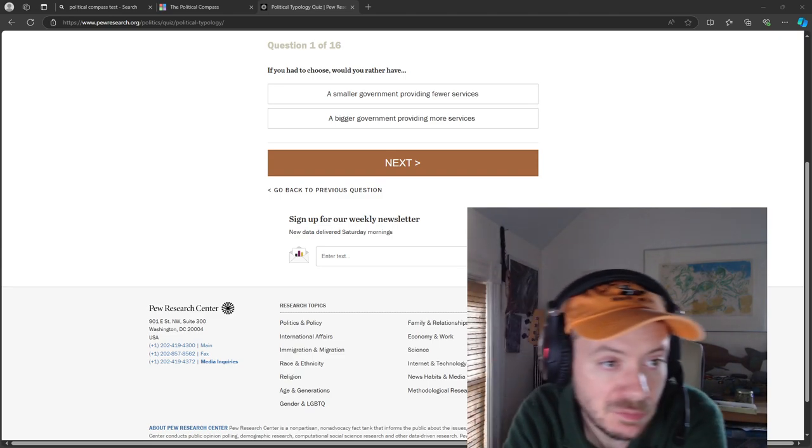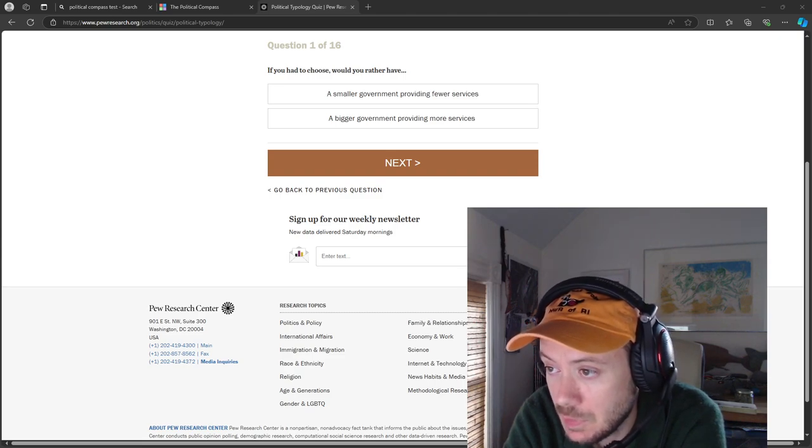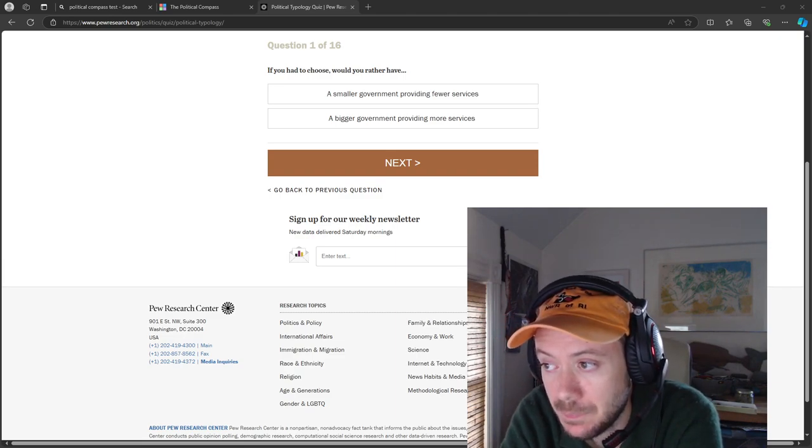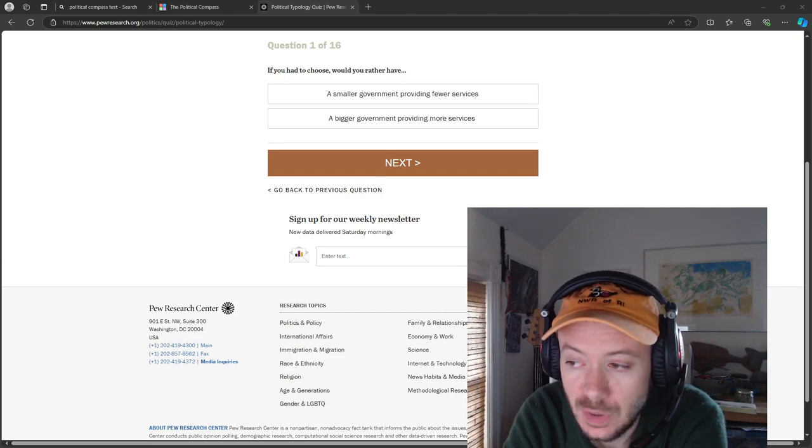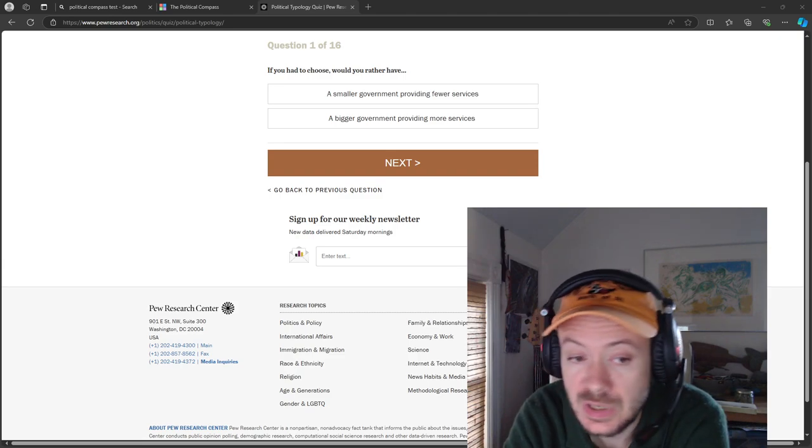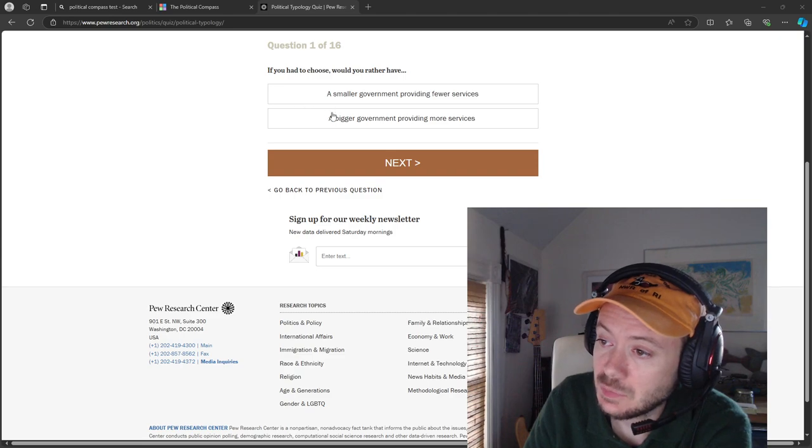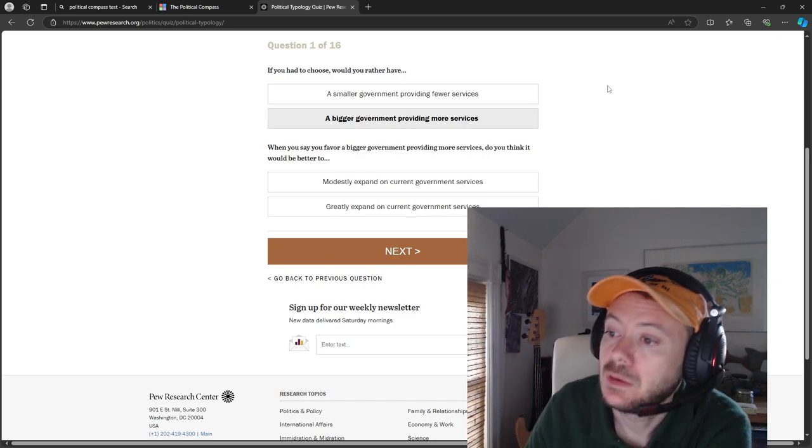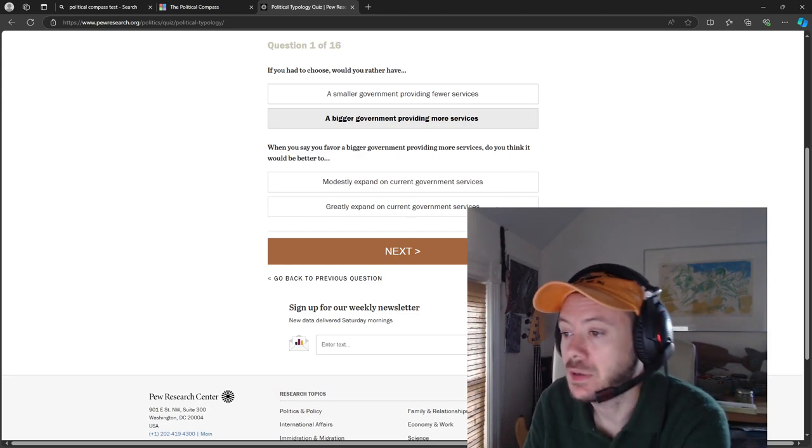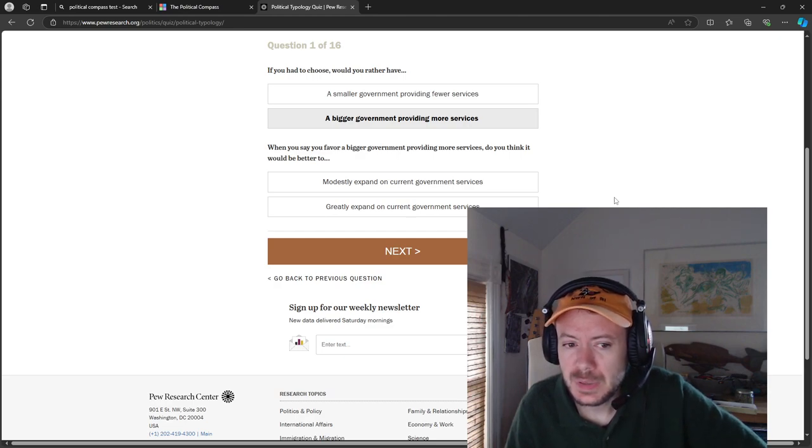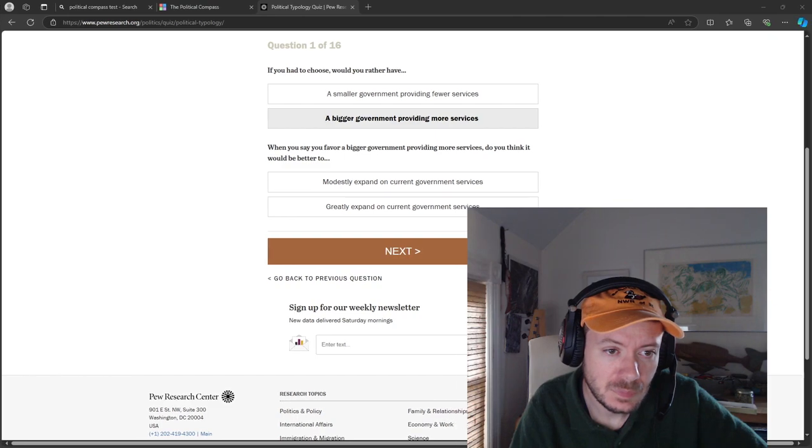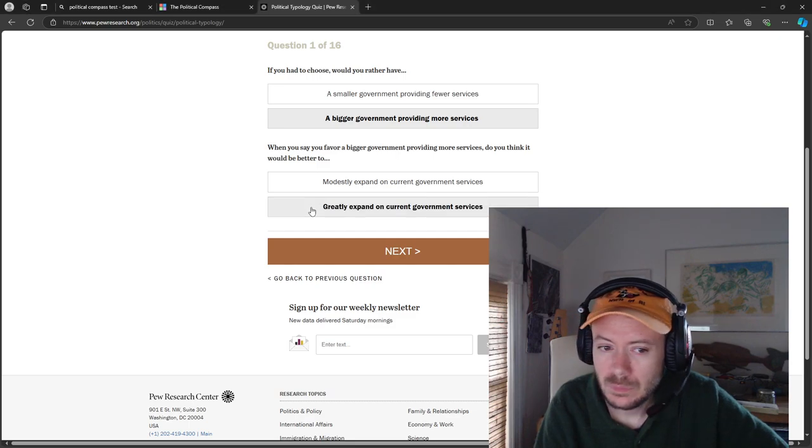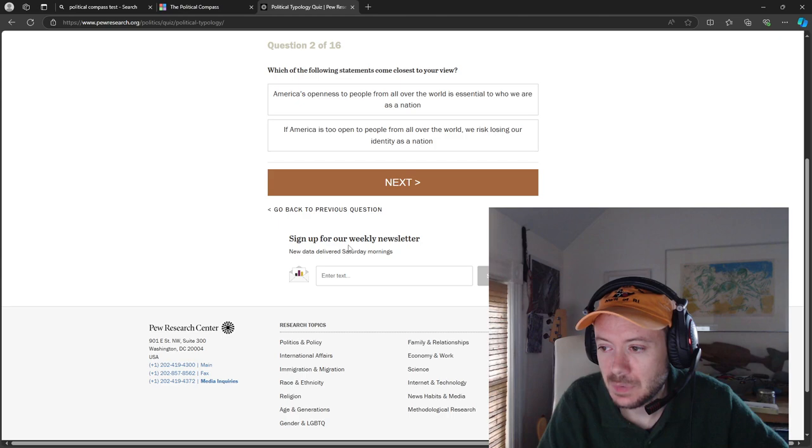Question one: if you had to choose, would you rather have a smaller government providing fewer services or a bigger government providing more services? Well, framed this way in terms of strictly services, I do think that I want more tax dollars going towards paying for public goods like beaches and parks and education and infrastructure. So in this case we're going to say yes. Do you think it would be better to modestly expand or greatly expand on current government services? I suppose modestly expand. I don't know why this is kind of a weird question, but we'll go forward.